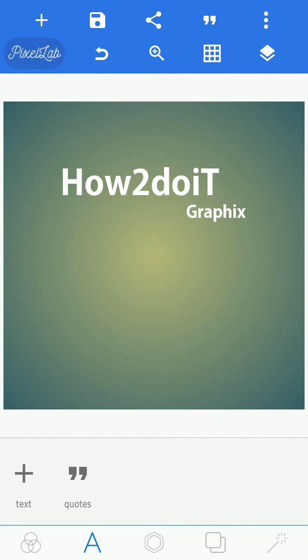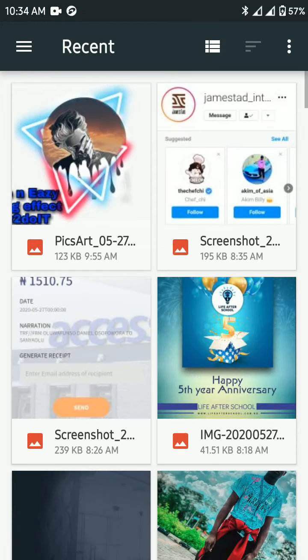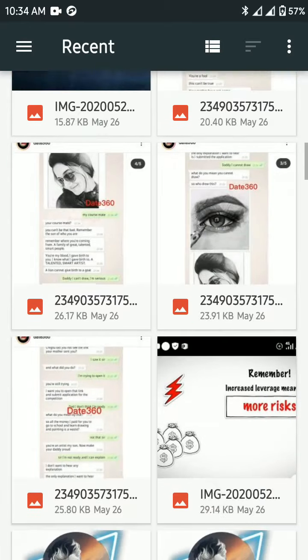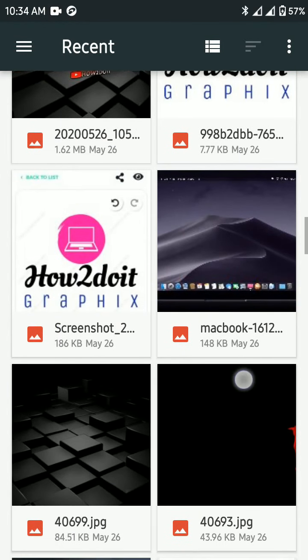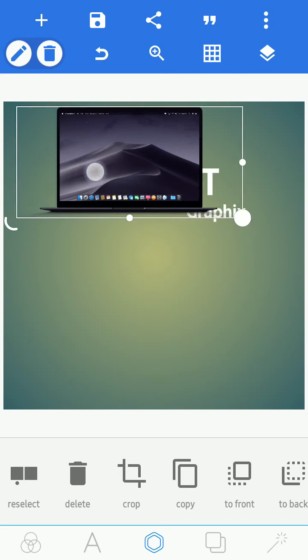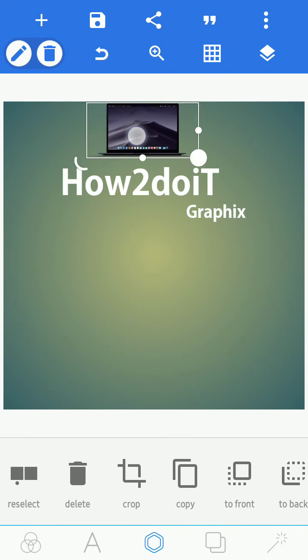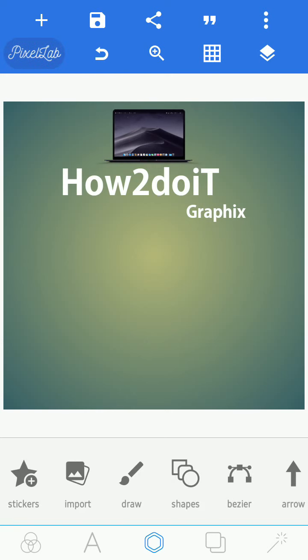Now before we go on, let's import our logo. To do that, just click here. Import here. I'll be using this. So let's just leave that there.